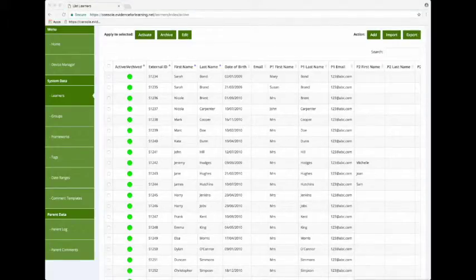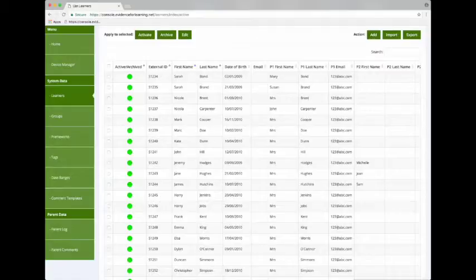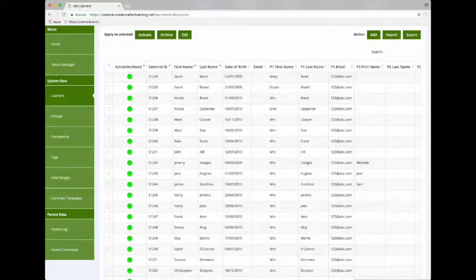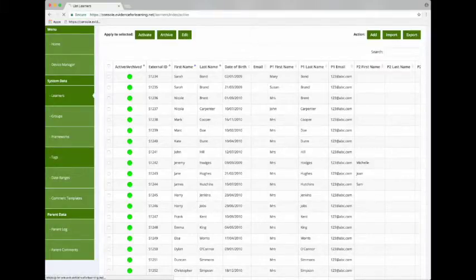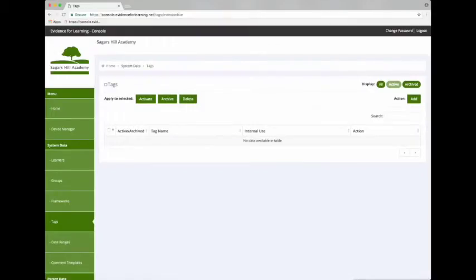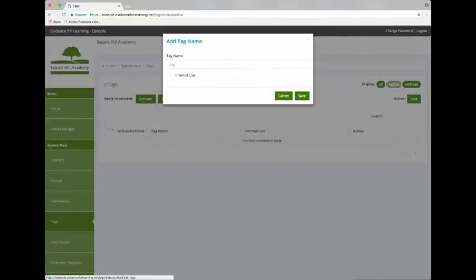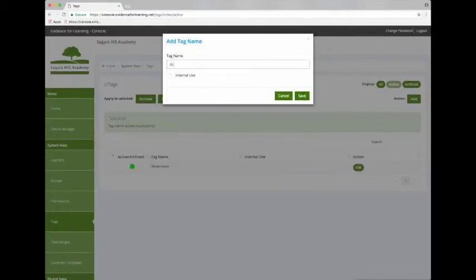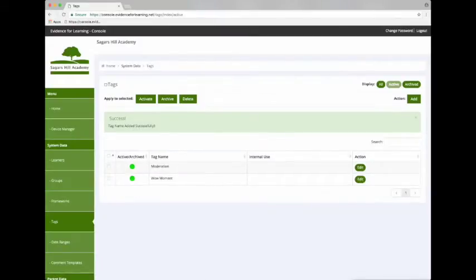Okay, so the last thing I want to do in the console right now is I want to add two tags. Tags are a really powerful way of searching and filtering for evidence. So we'll click Tags in the menu and then click Add on the right hand side. And let's add a tag called Moderation, and then we'll add another tag called Wow Moment.